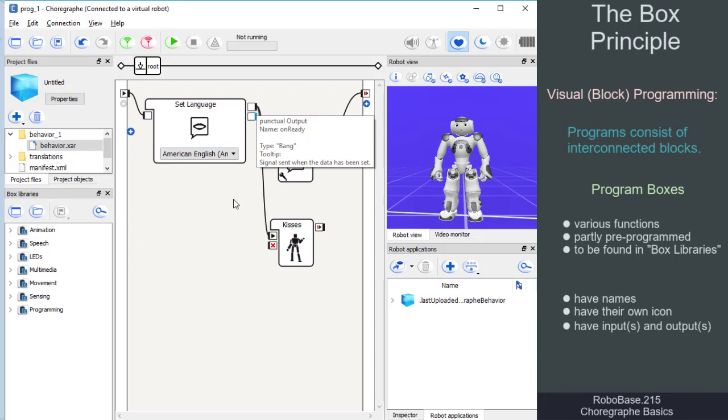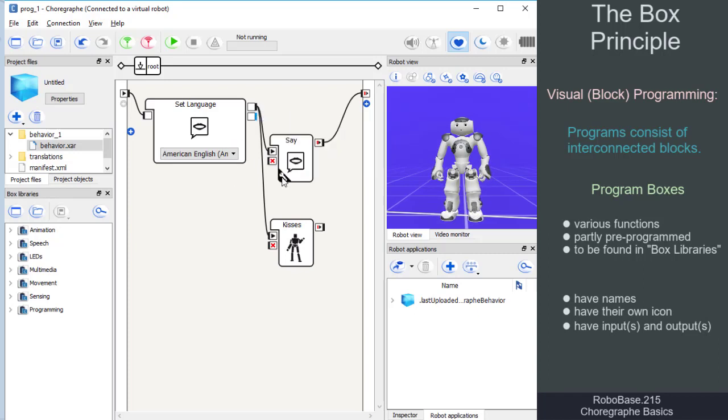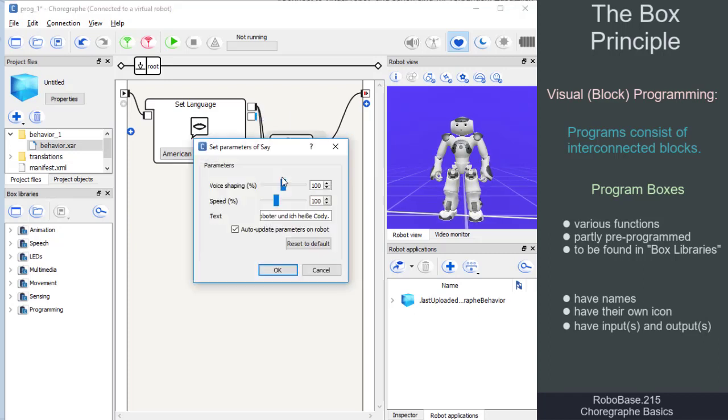If a box has the tool symbol in the lower left corner, we can set different parameters by simply clicking on it.